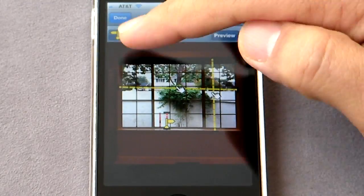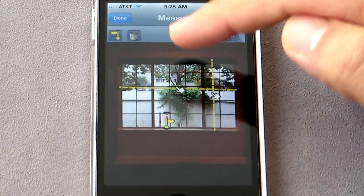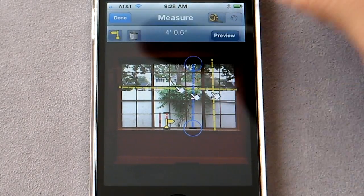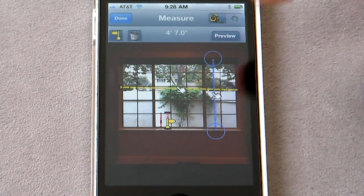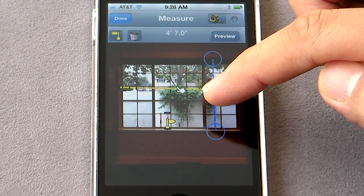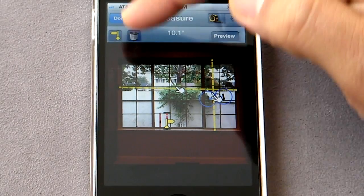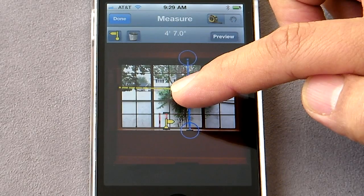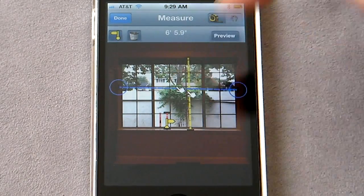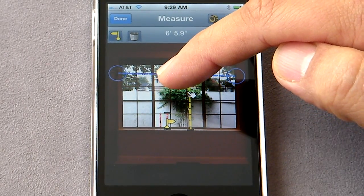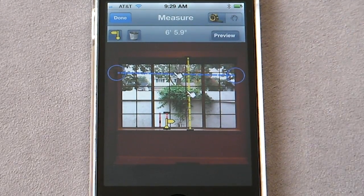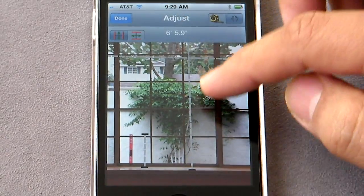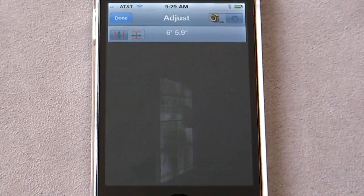You can always see there is a trash option — if there is an item that you didn't select correctly, you can always delete it. You can move items by grabbing right in the middle. Select, remove, and reposition whatever you want for final adjustments.